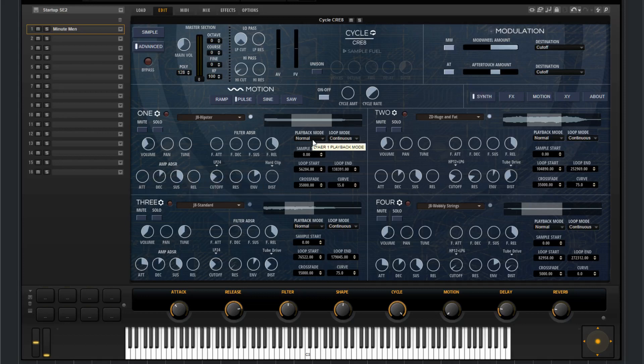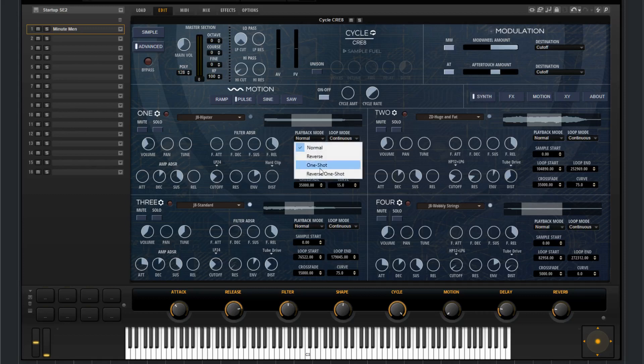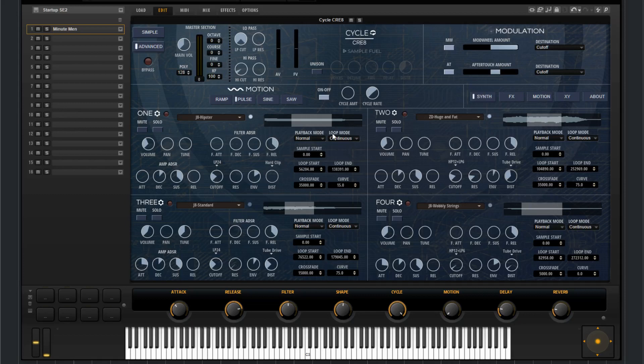And then over here you've got the playback mode. So you can choose between normal, reverse, one-shot, or reverse one-shot, loop mode.